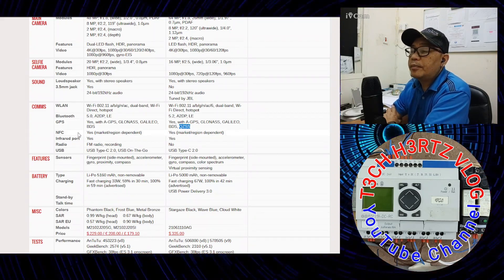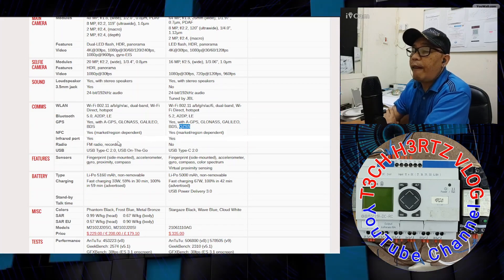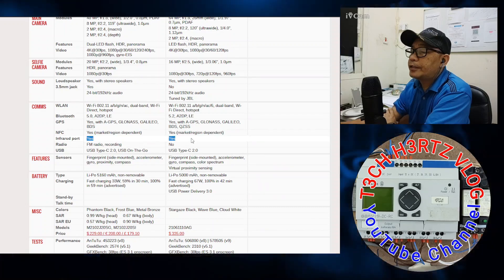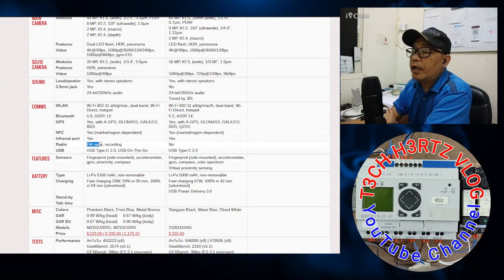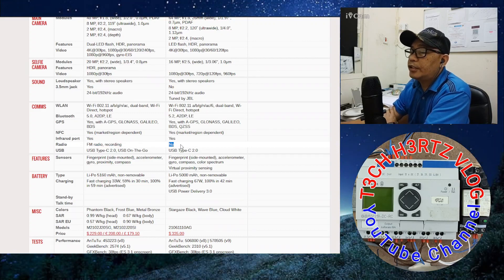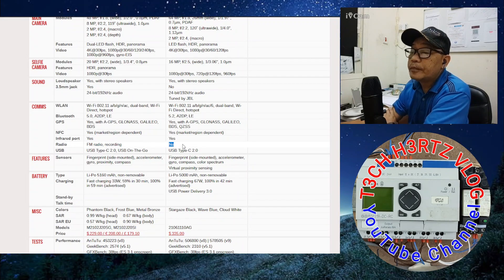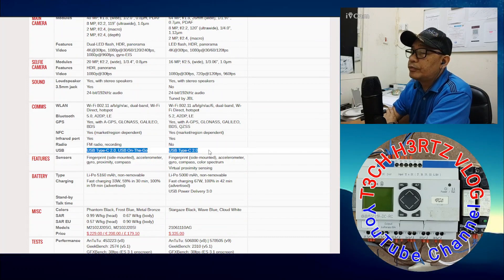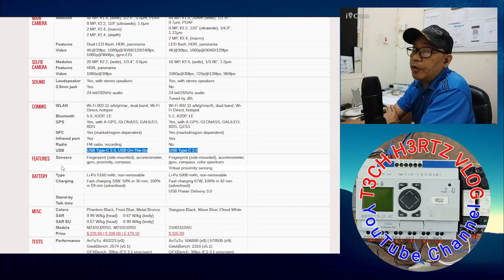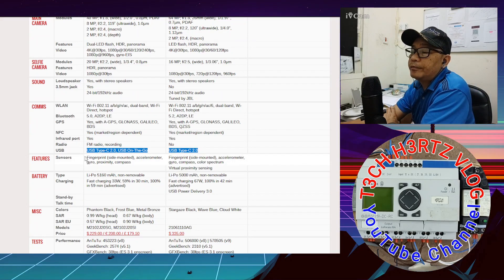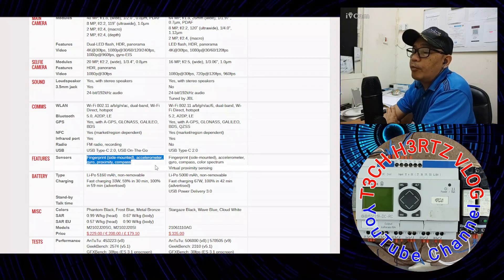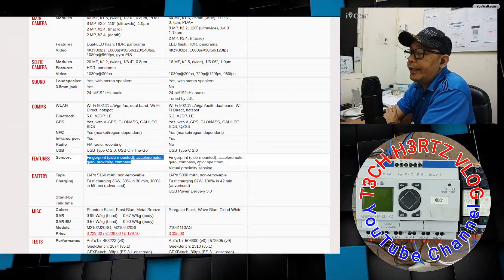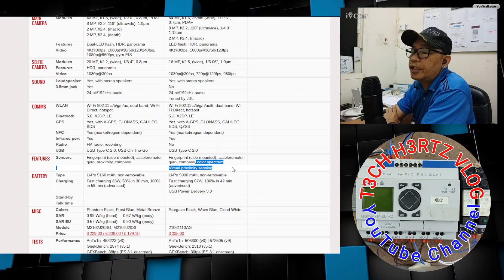For NFC, both have yes. Infrared port, they both have it. For radio, the X3 Pro has FM radio and recording. The X3 GT doesn't have radio. For USB, both have USB Type-C 2.0. For sensors, of course both have fingerprint side mounted, accelerometer, gyro, proximity, compass. What was added to the X3 GT is color spectrum and virtual proximity sensing.